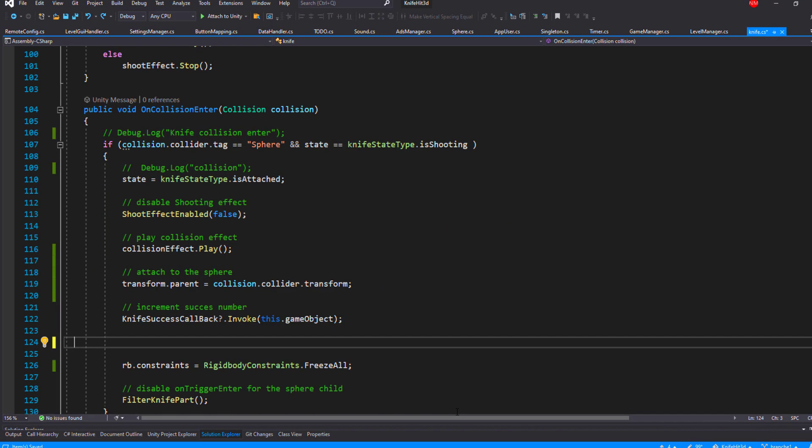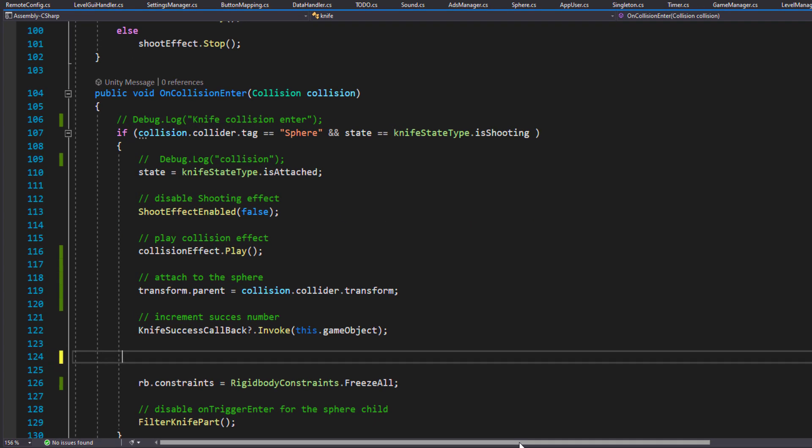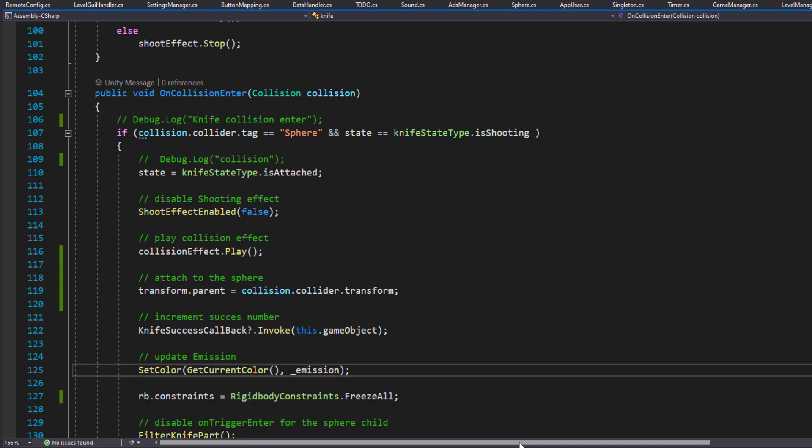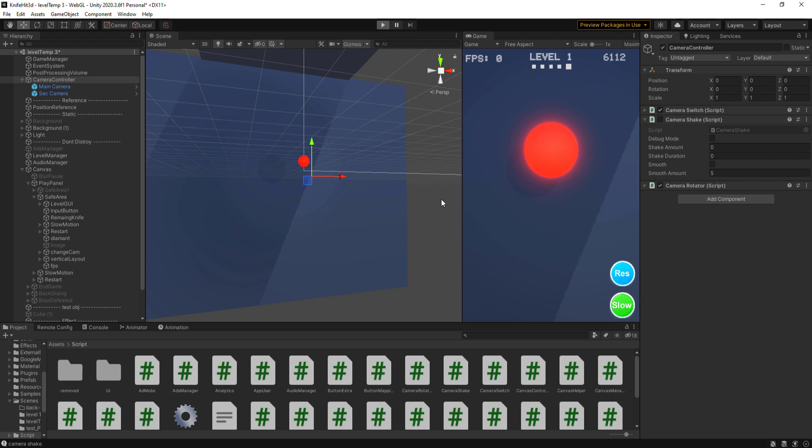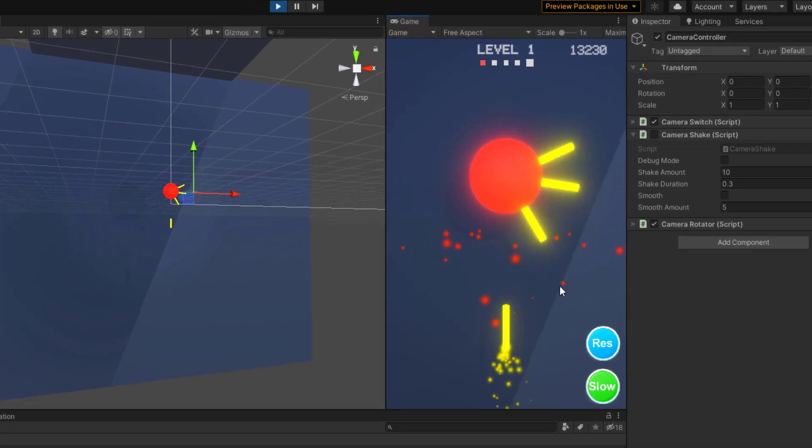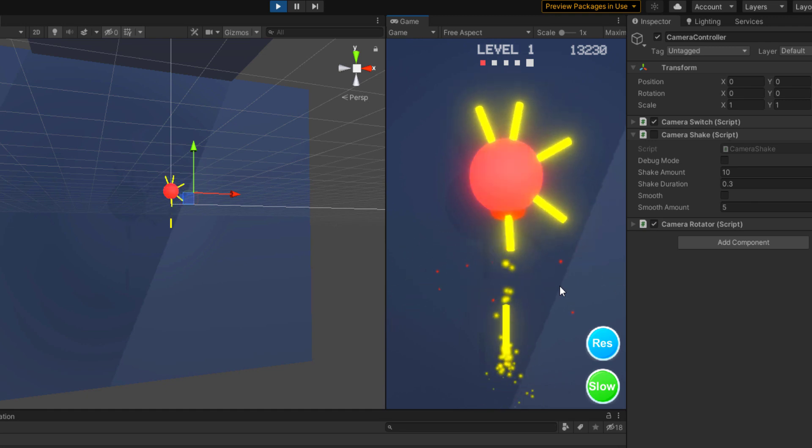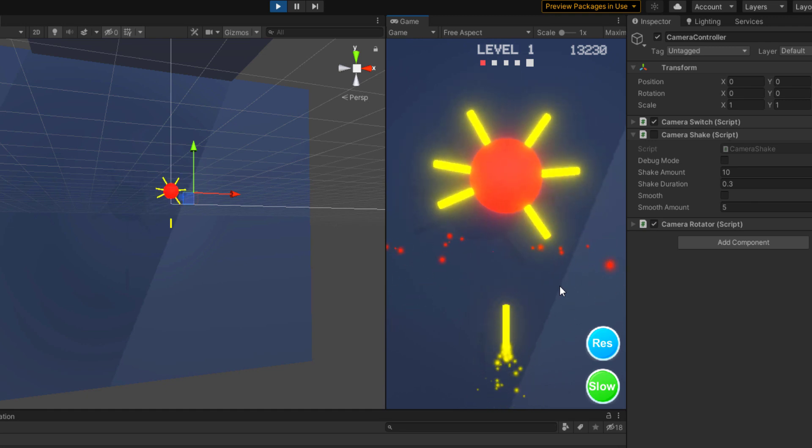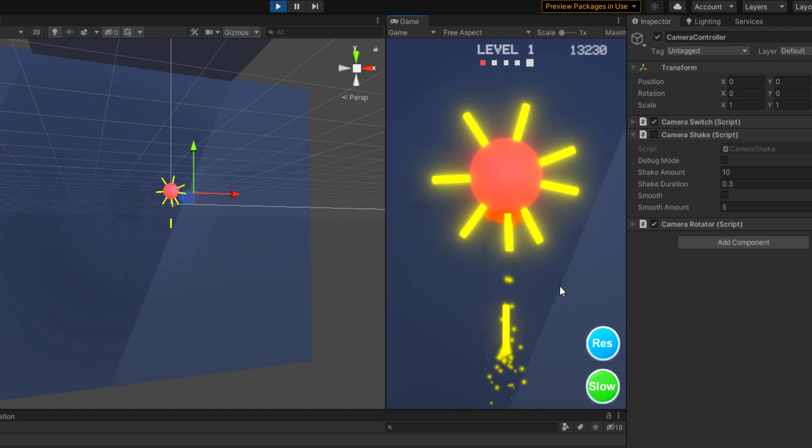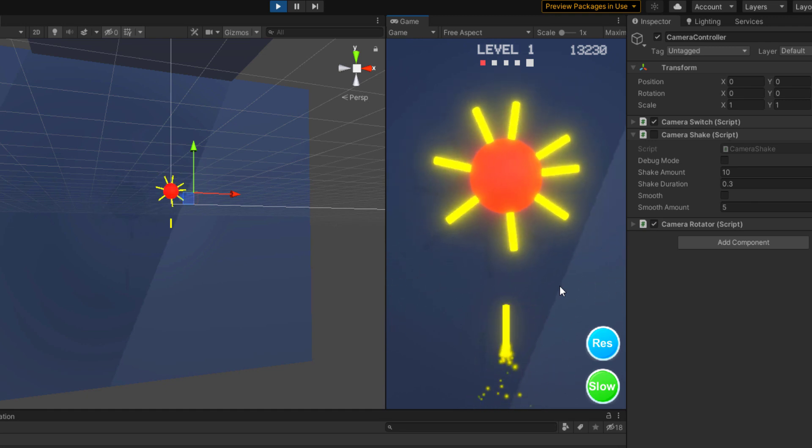Then all I have to do is call that method on the collision enter callback with the desired amount of emission. So you can see now once we have collision, the knife will have a blooming effect and the sphere will animate shortly to the white color. The result was fine for me and I moved to the next step.